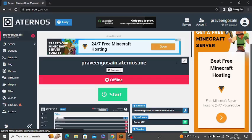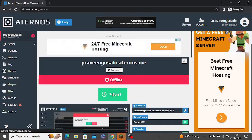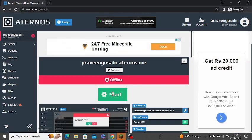So you need to login to your Aternos server and you need to make it first of all online. You need to click on start.